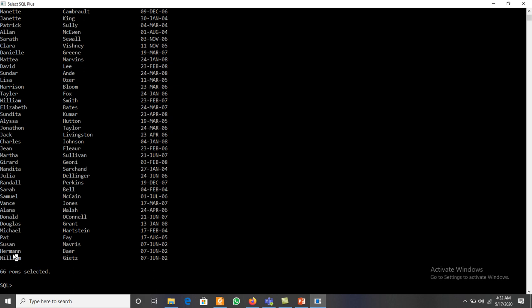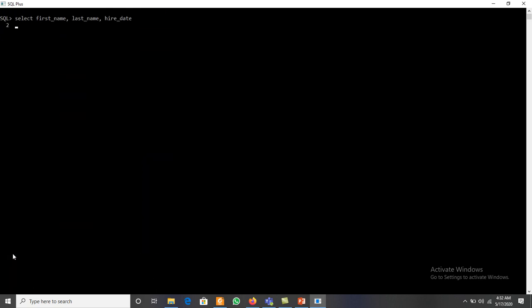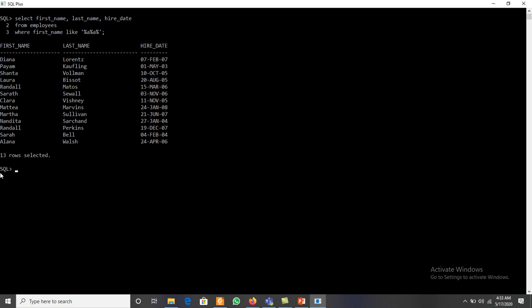To display all names that contain at least two A's, we write: WHERE first_name LIKE '%A%A%'. The first percent allows any characters before the first A, then any number of characters between the two A's, then any characters after the second A. We get 13 different rows where two A's are available.